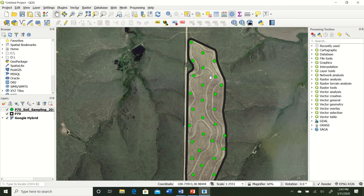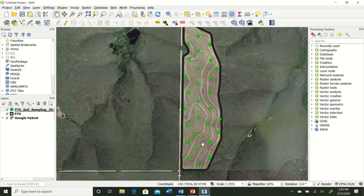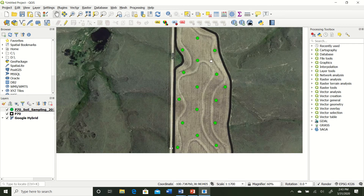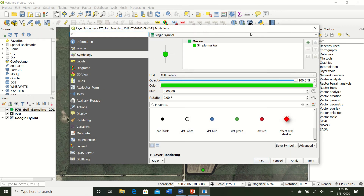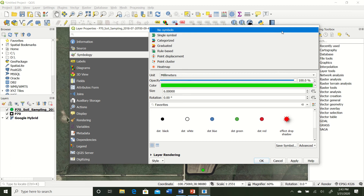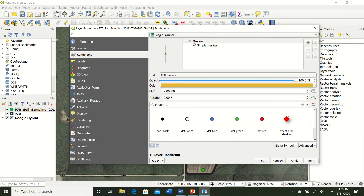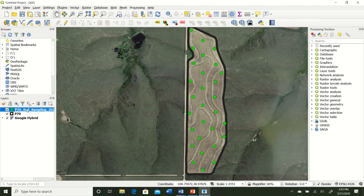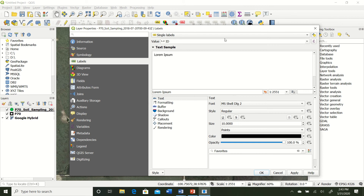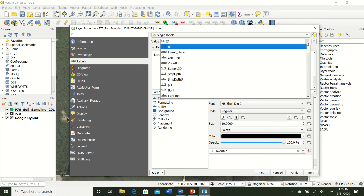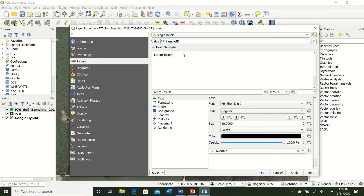When the computer is thinking, just let it think - don't click anymore or you'll crash the software. Now we have our points displayed. If we want to label them, double-click the layer and go to the Labeling tab. Change from No Labels to Single Label and set the display field to Sample ID. Hit Apply and OK.